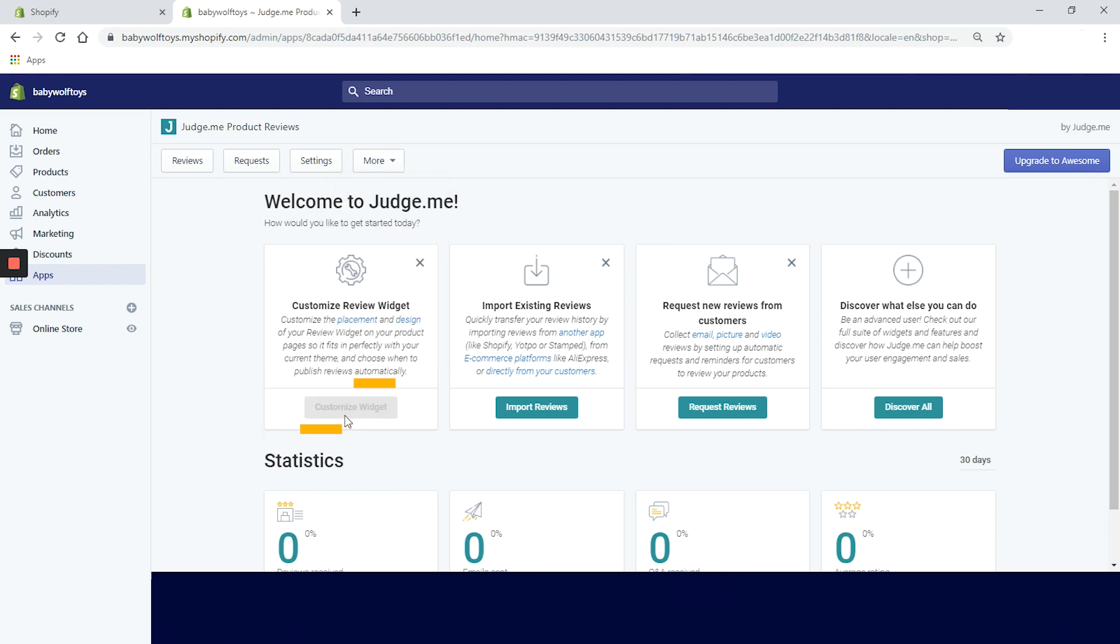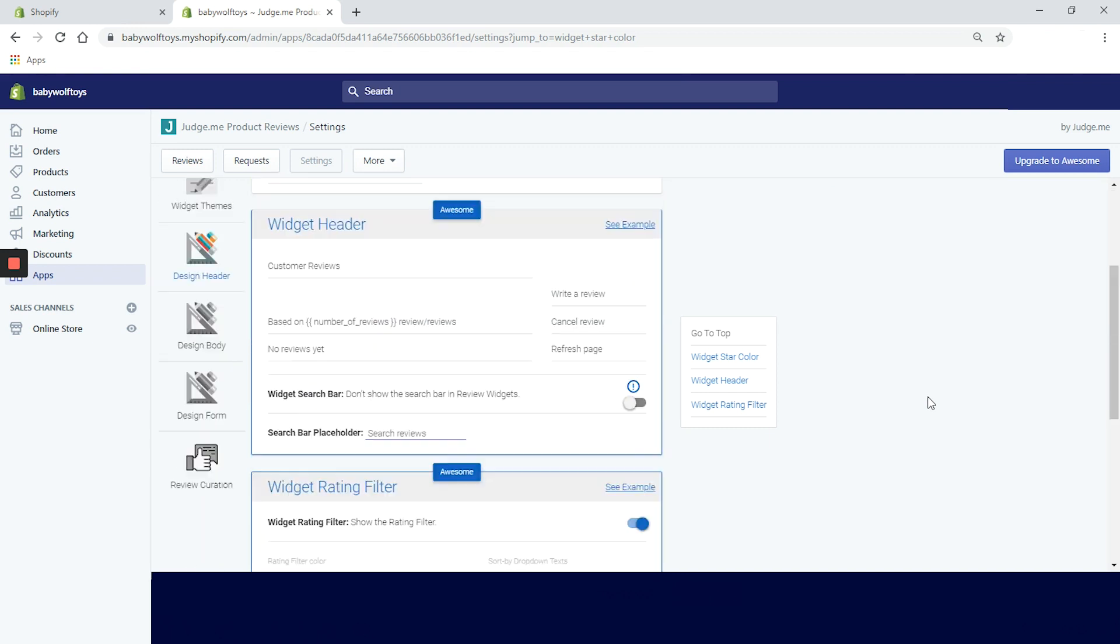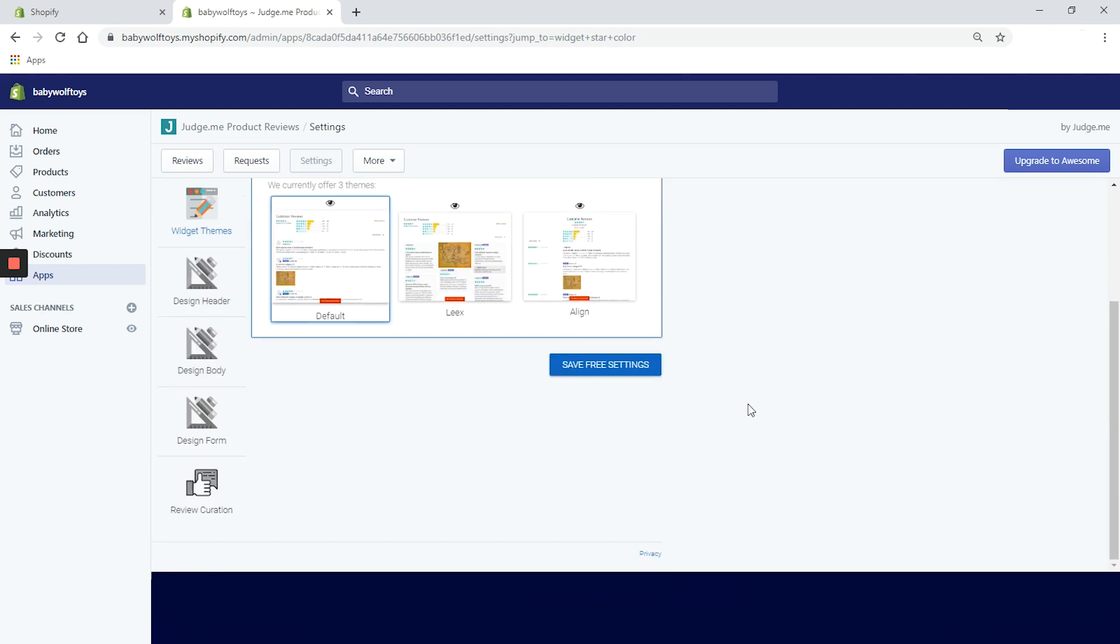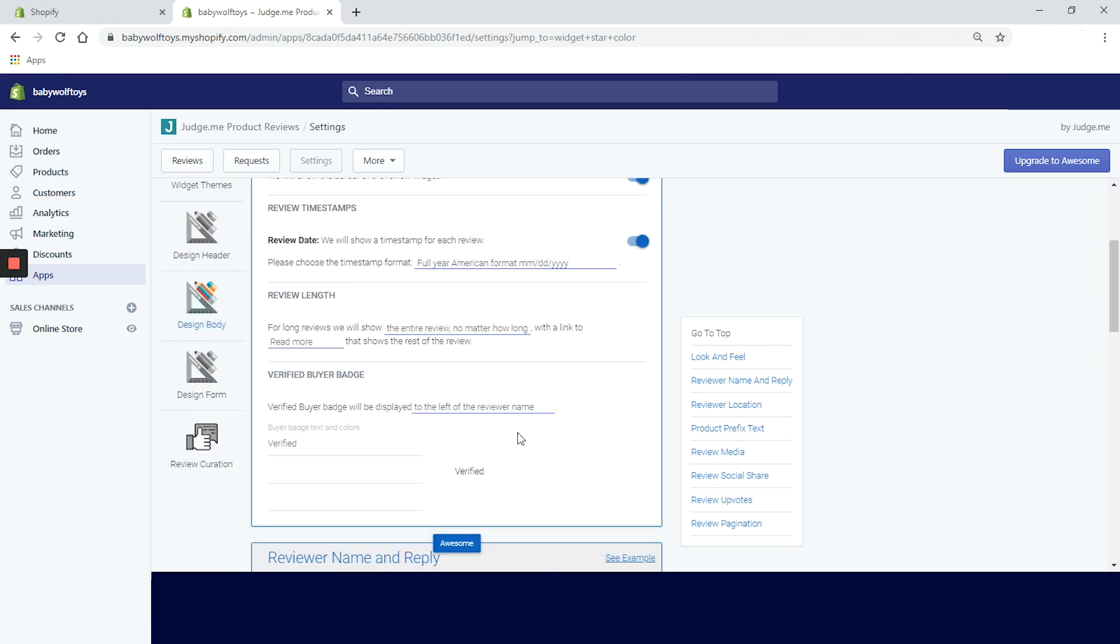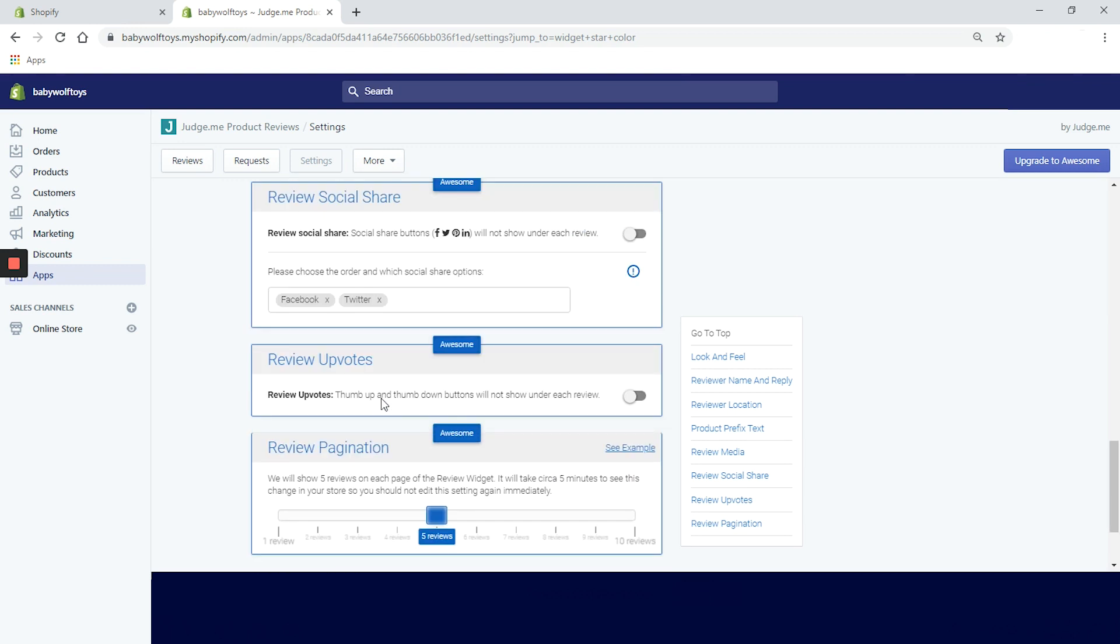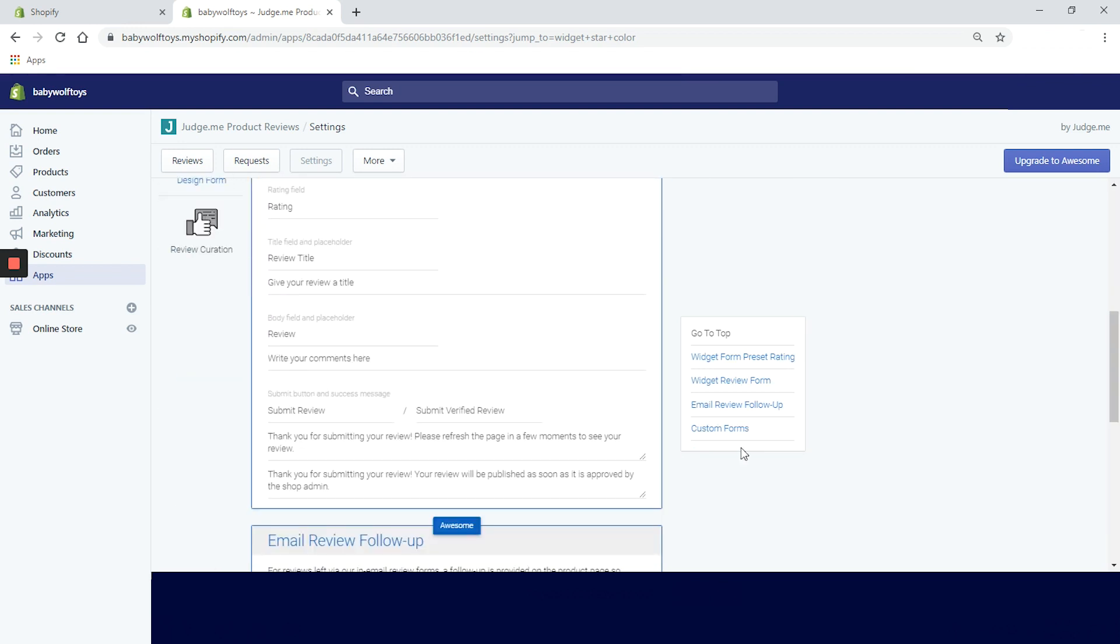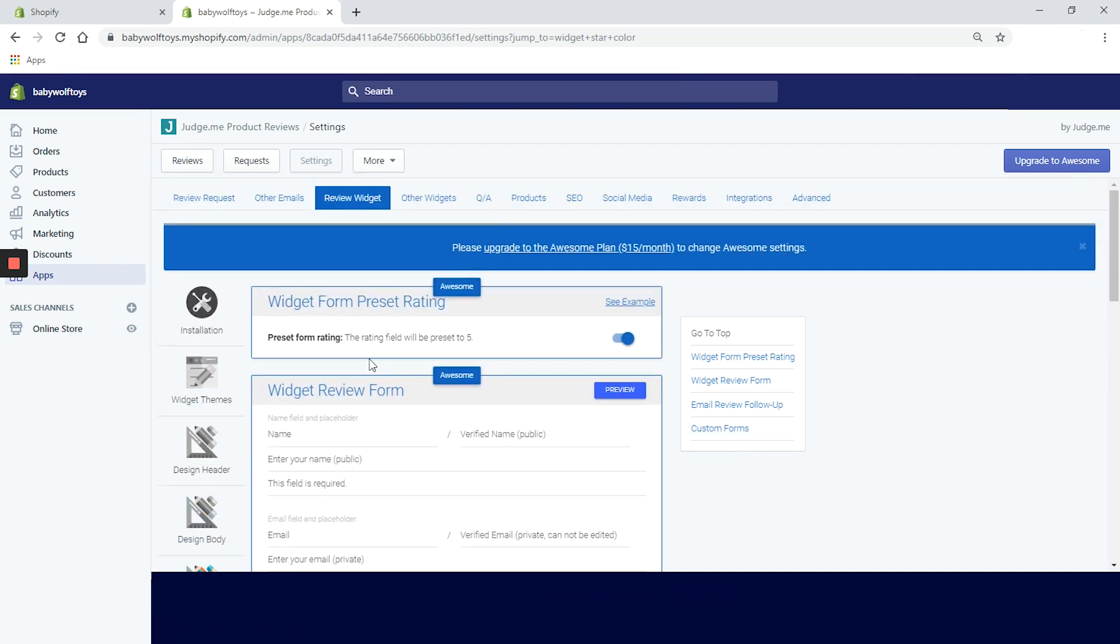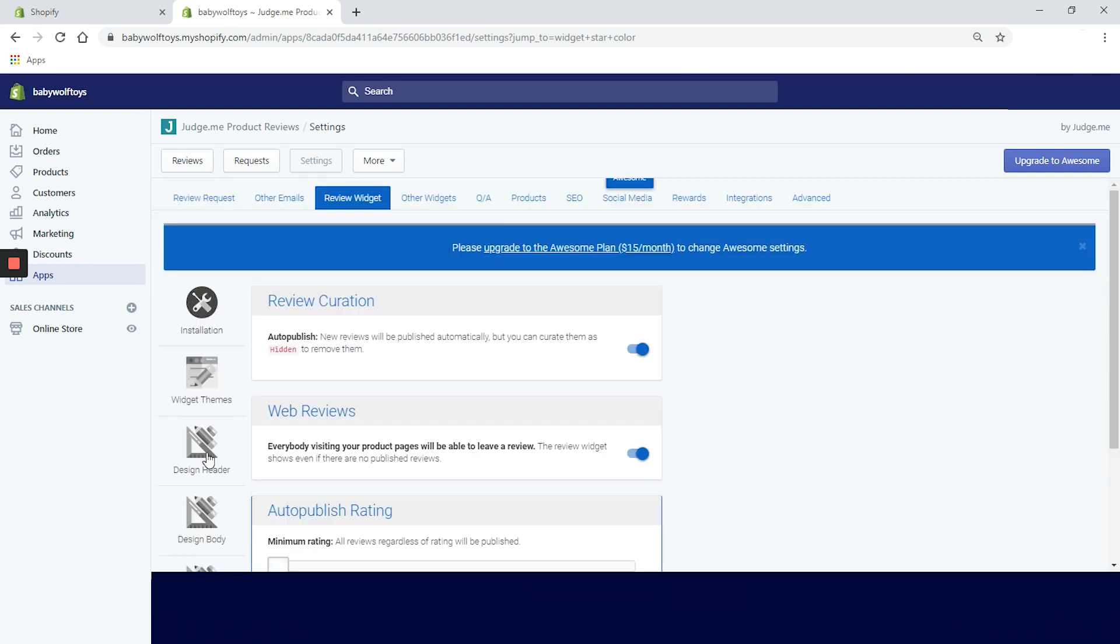And click on customize budget. On a free plan, you are mostly stuck with the design you saw on our website. You can change the color of the stars, and that's pretty much it. But if you decide to upgrade to the awesome plan, you can choose between three beautiful templates, and also play with different elements such as the widget header, the rating filter, the form preset rating, the widget view form, the email review form, the widget border, the widget length, the viewer length, the reviewer name and reply, the review timestamp, the product prefix text, the verified buyer badge, and the review pagination. We are hard pressed to upgrade, but we are still resisting because we need at least 500 subscribers.